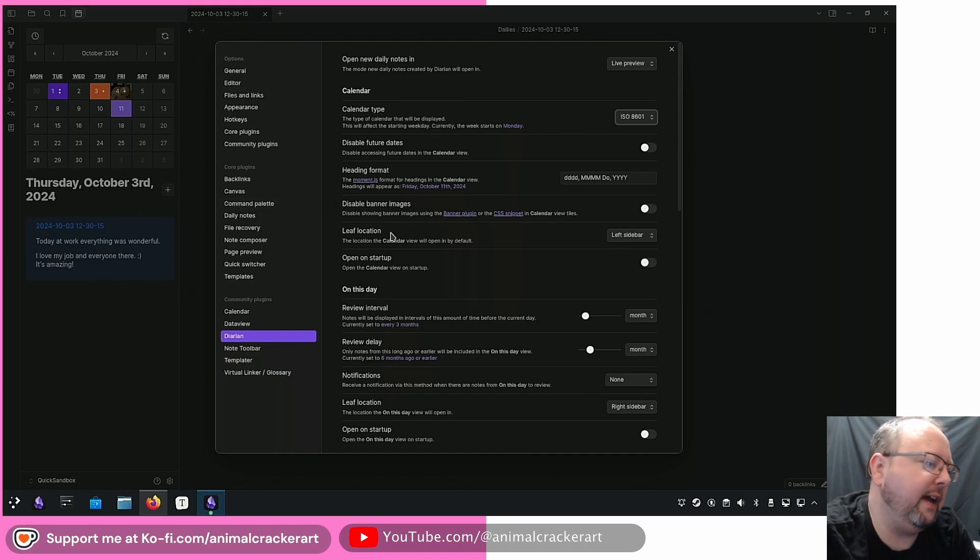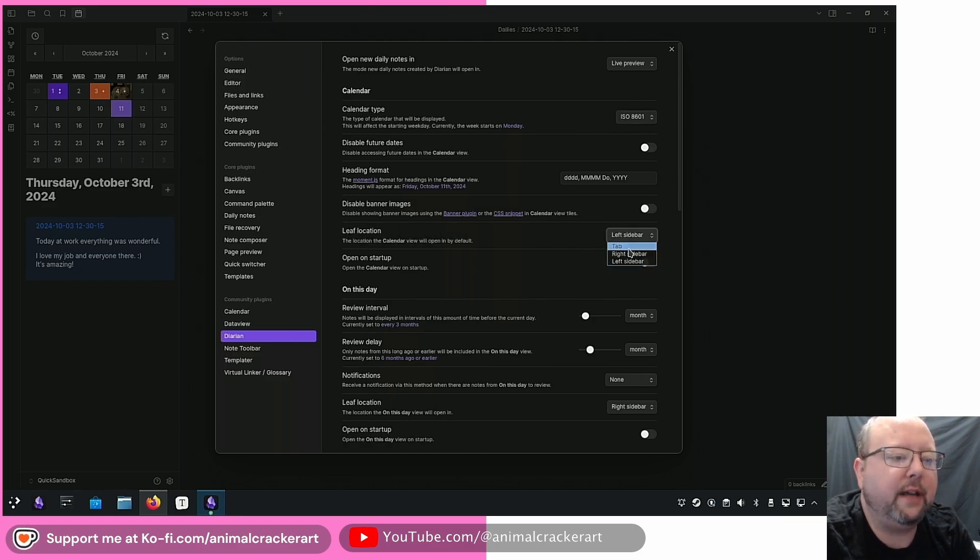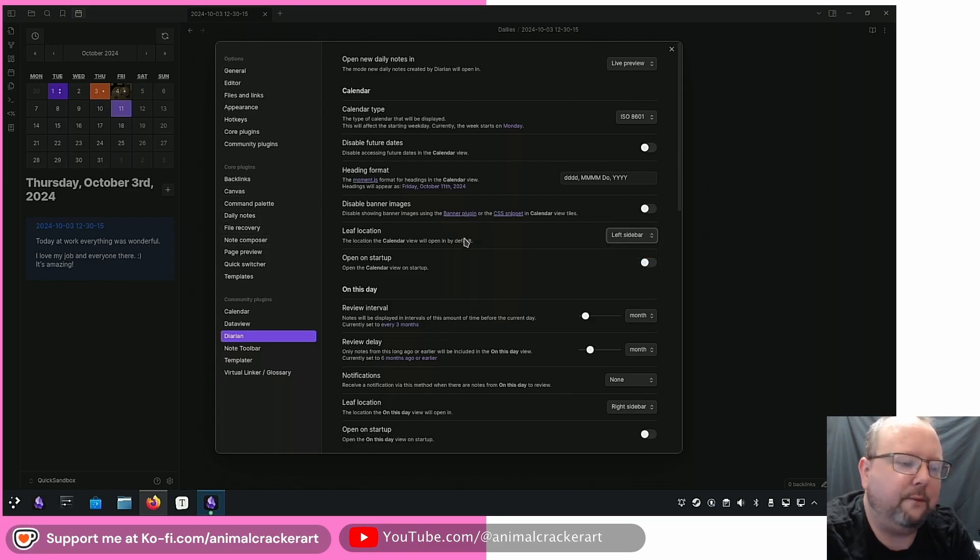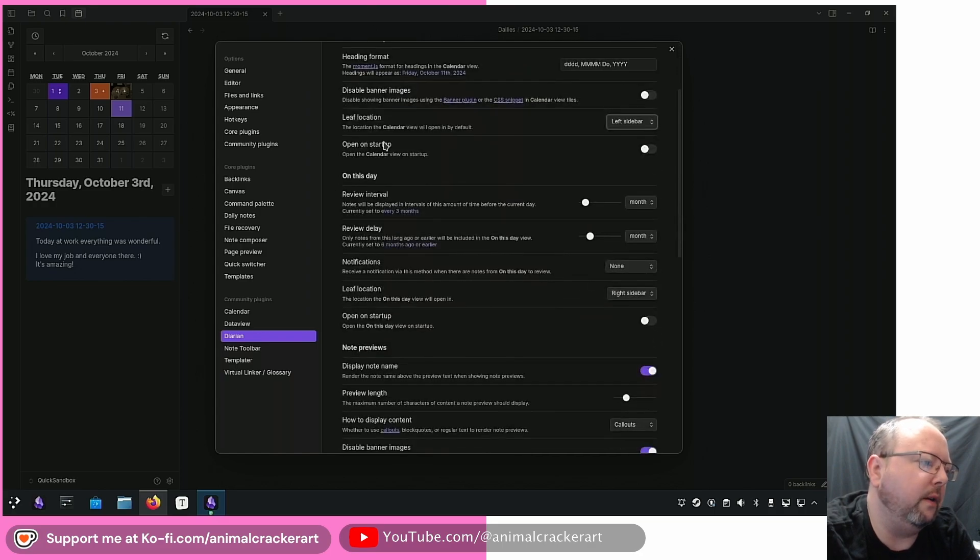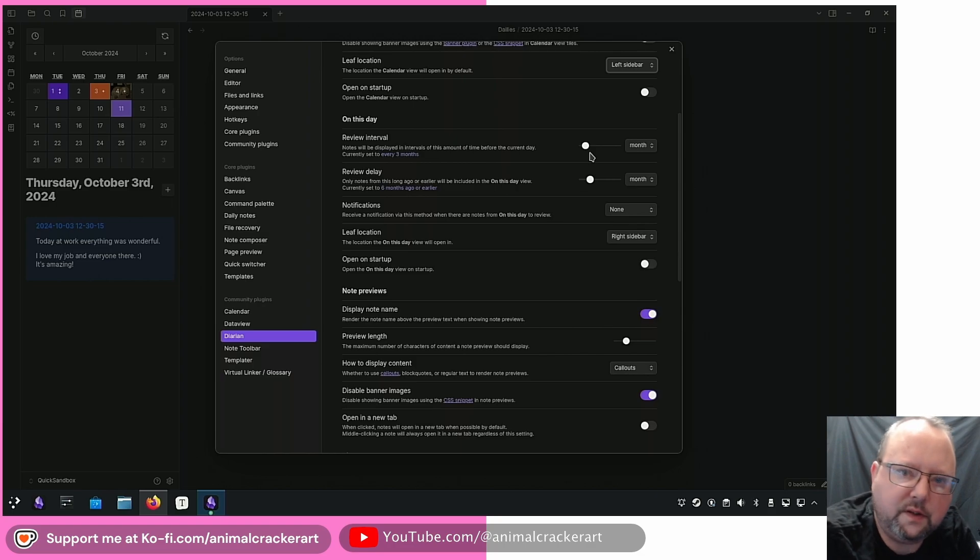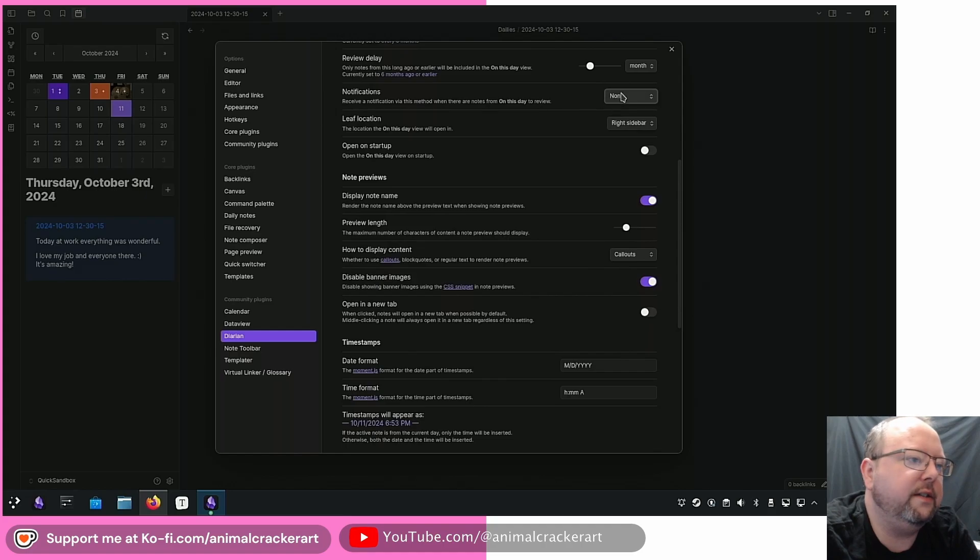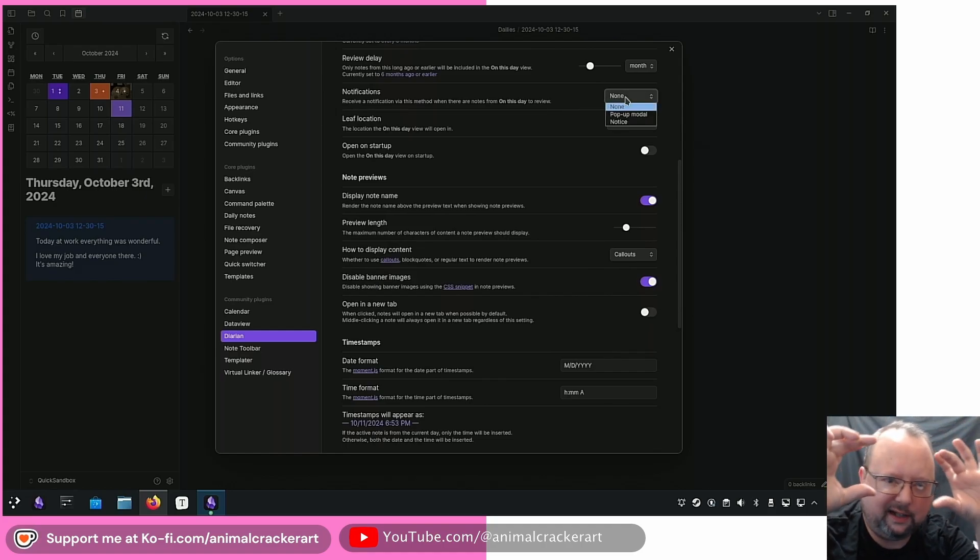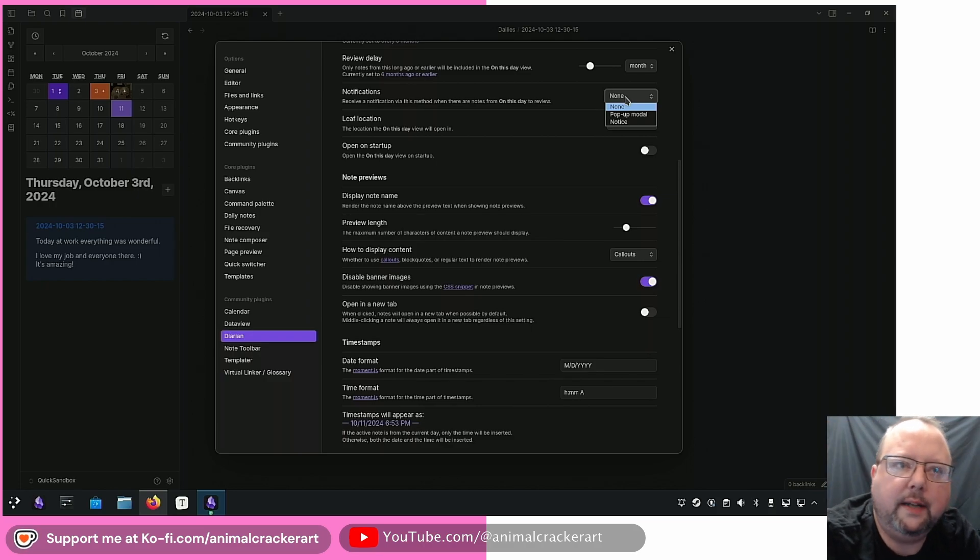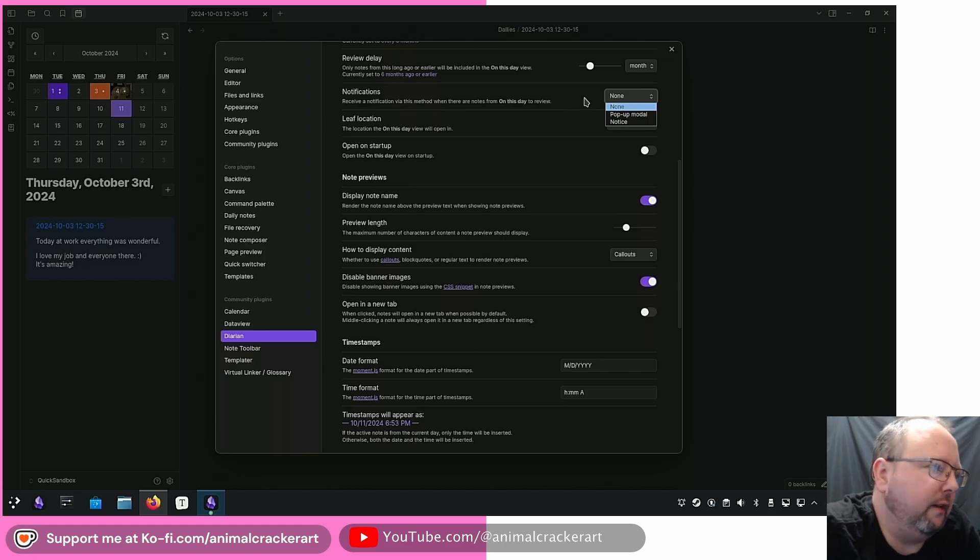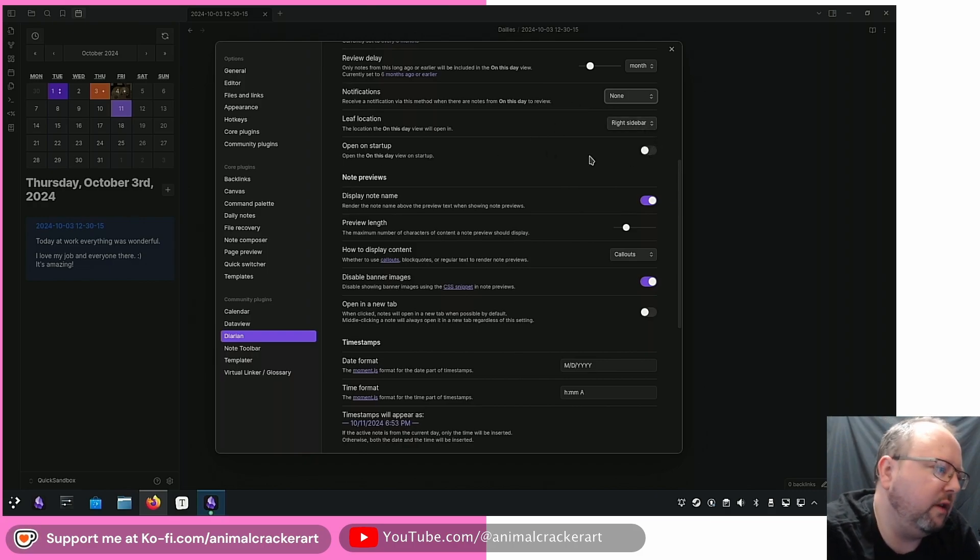Leaf location so this is where the calendar opens up so you can have the calendar open up in its own tab. Right now I've got it in the sidebar so we'll play with that for a bit. I'll show you the tab later though. Open on startup yes or no. So on this day what's the age of notes that you want to pop up in the review panel? Do you want to get notifications for it? They've got pop-up modal and notice. Notice is the upper right little default kind of baked in obsidian notice that you might get from plugins and stuff. And then pop-up modal is a big old window that goes up at the front just like in the center of your obsidian screen. Again open on startup yes or no.